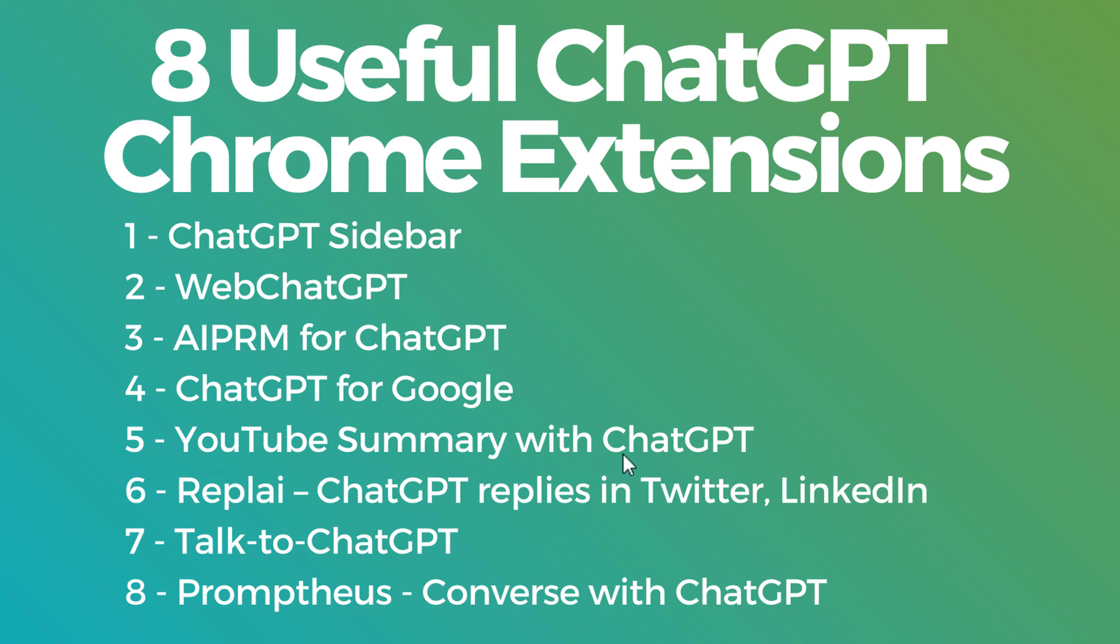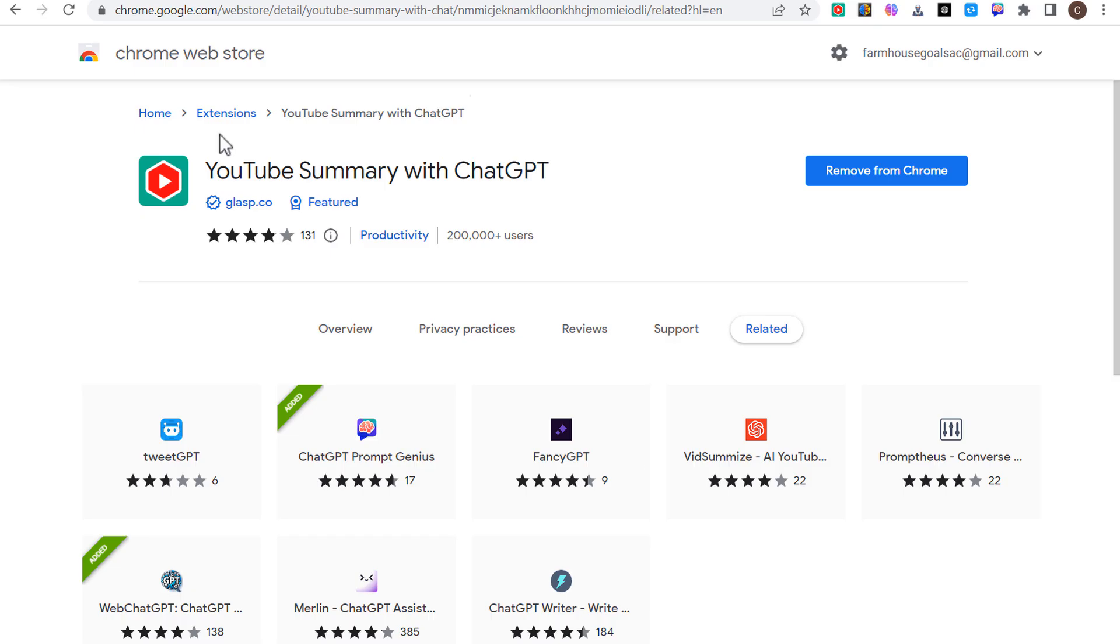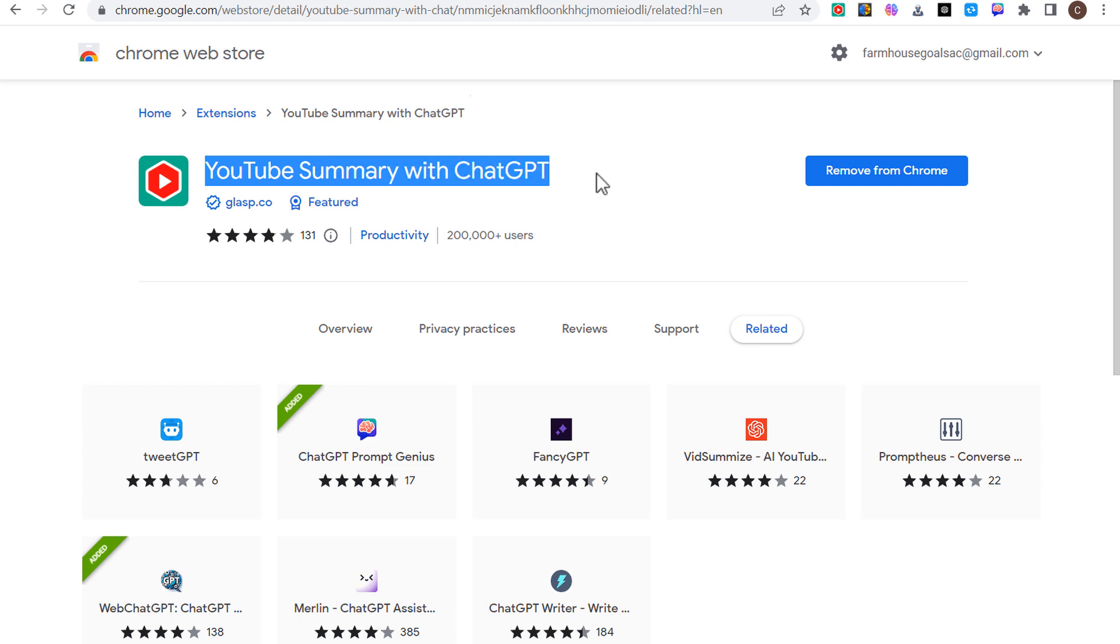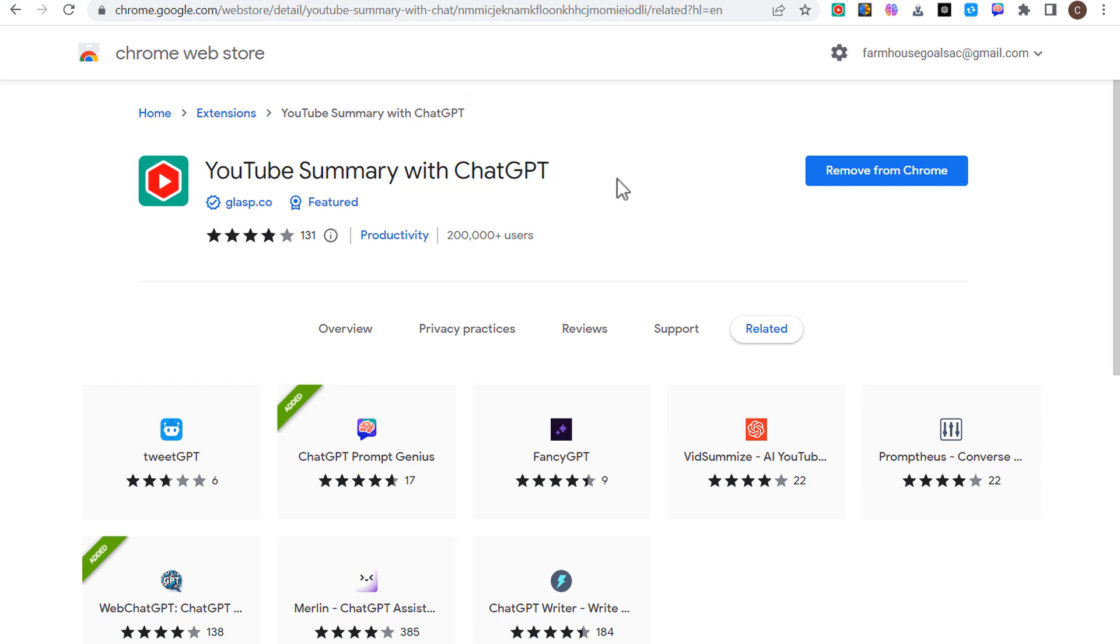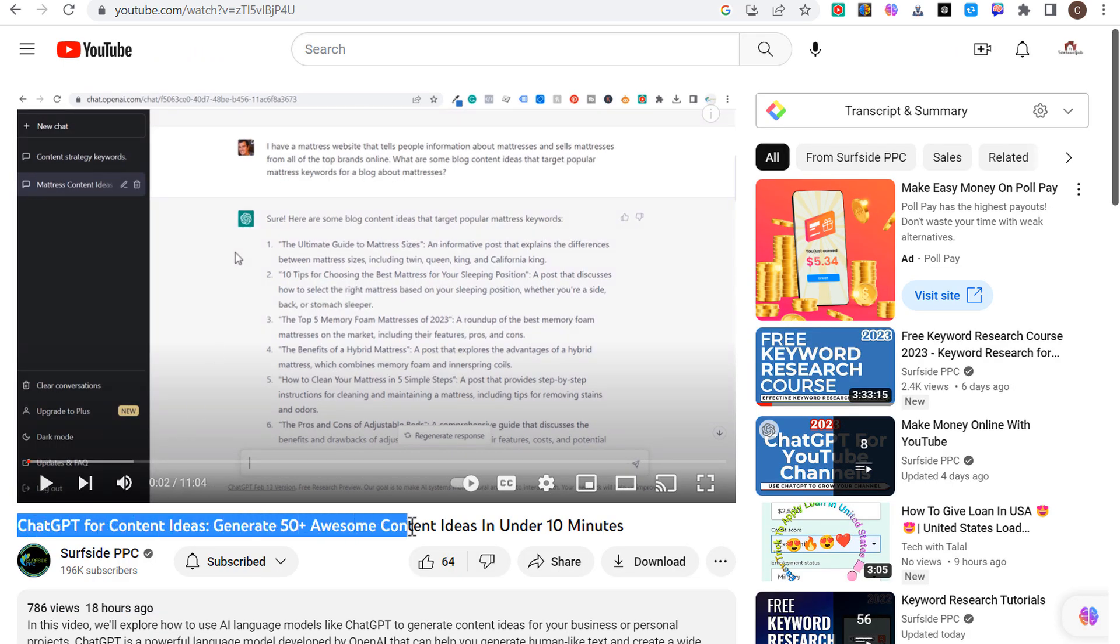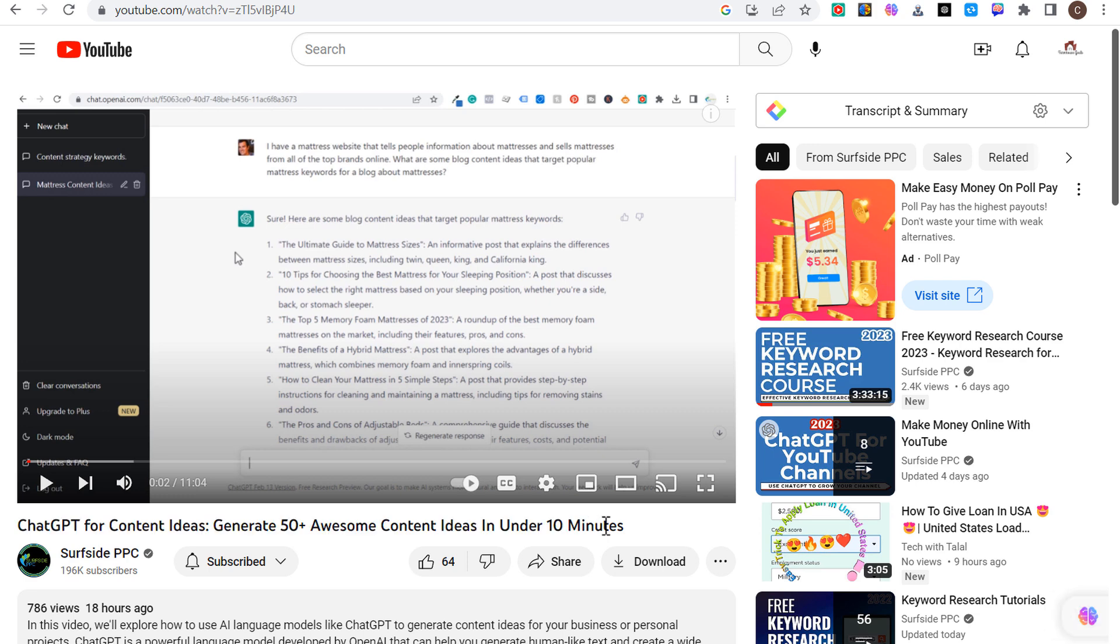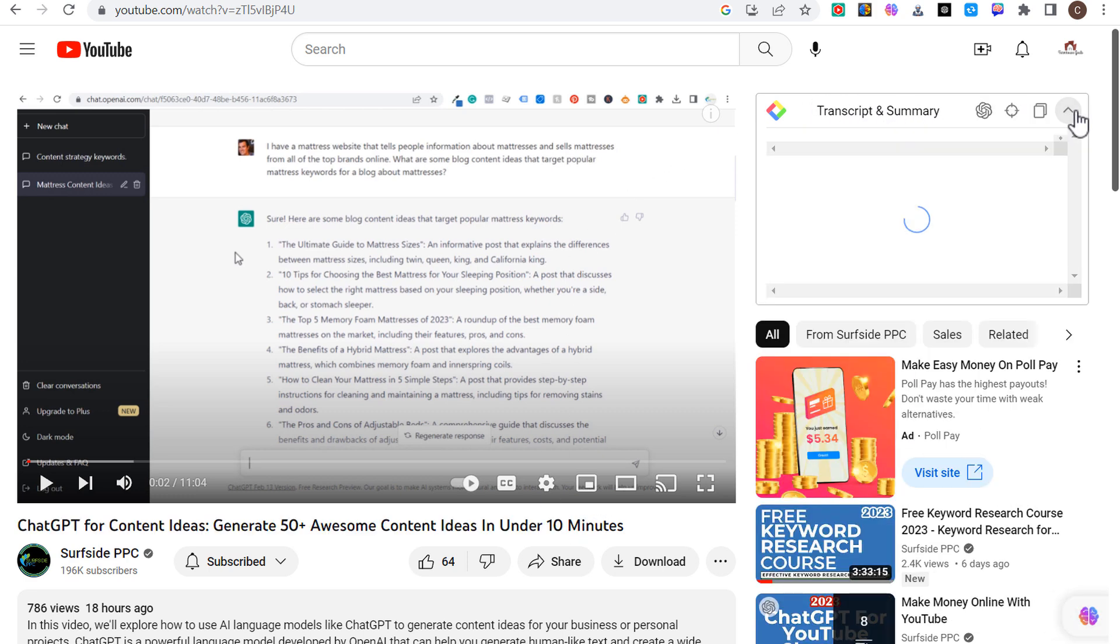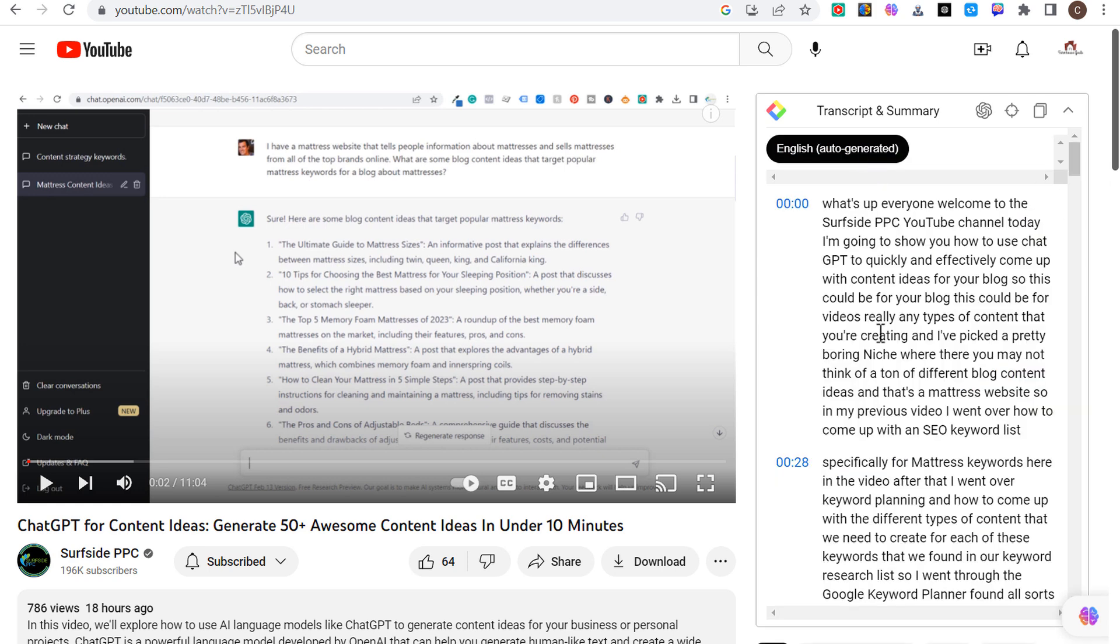The next one is going to be YouTube summary with ChatGPT. This is a pretty useful one if you're trying to just get a quick synopsis of what a YouTube video is about. Using the video I created yesterday, ChatGPT for content ideas, generate 50 plus awesome content ideas in under 10 minutes.